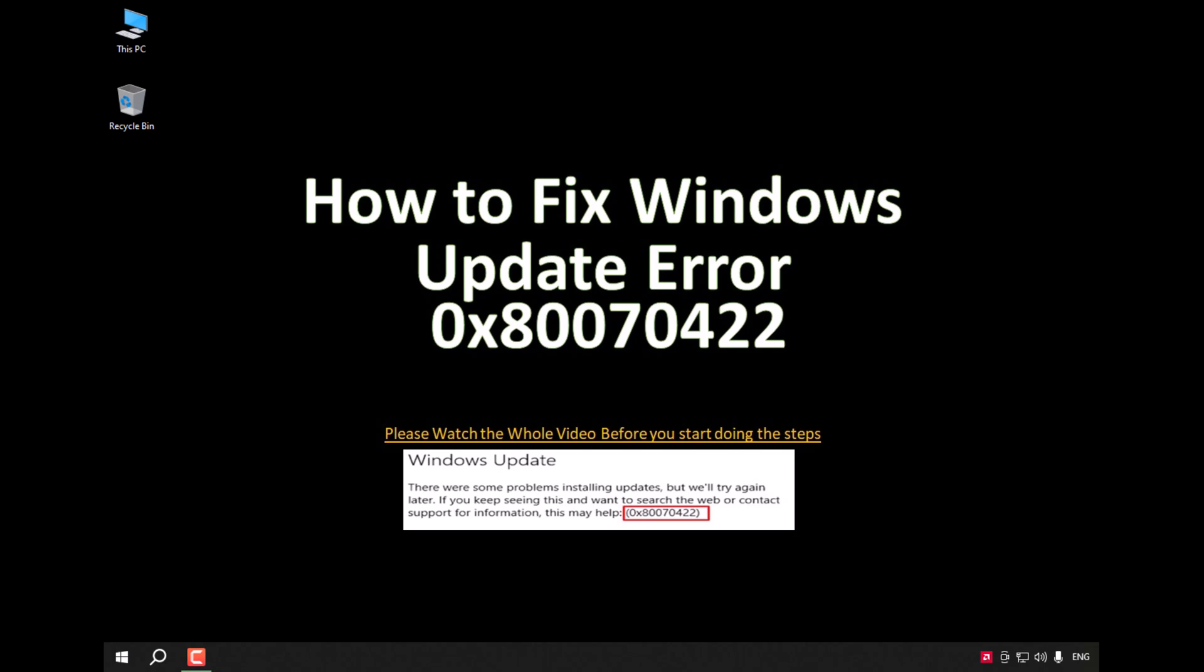Hello YouTube, in this video we are going to try to solve the problem: Windows Update failed to install.